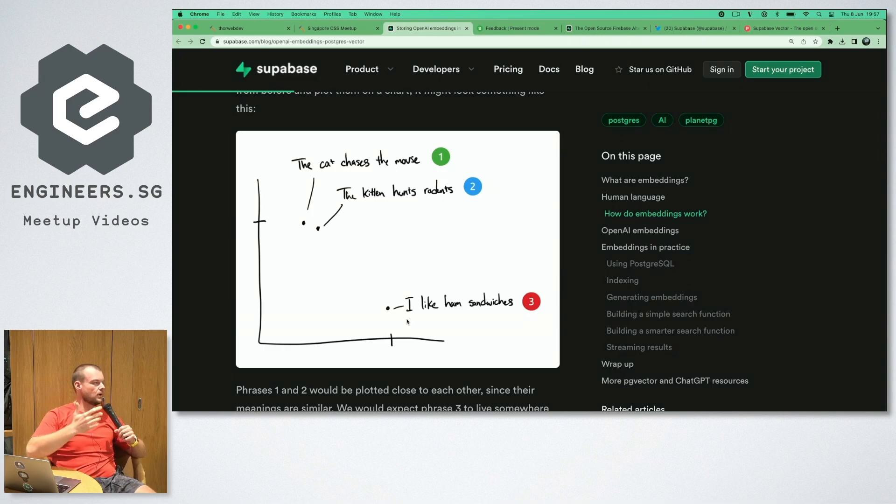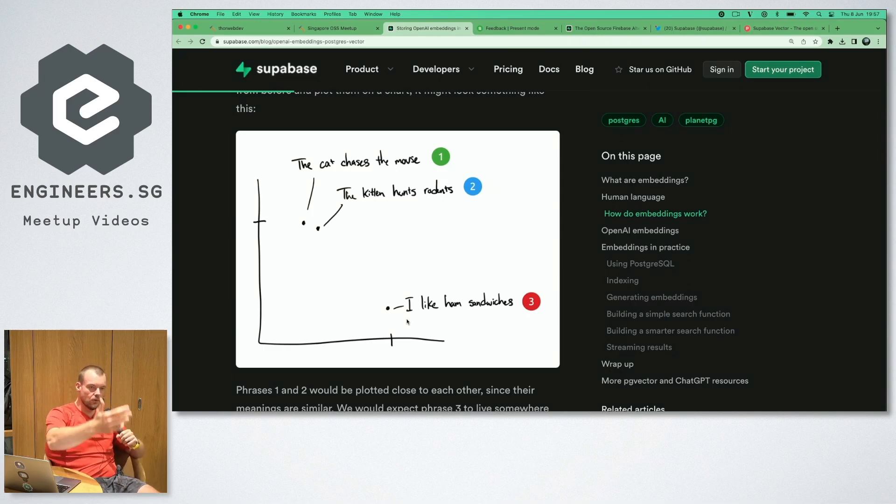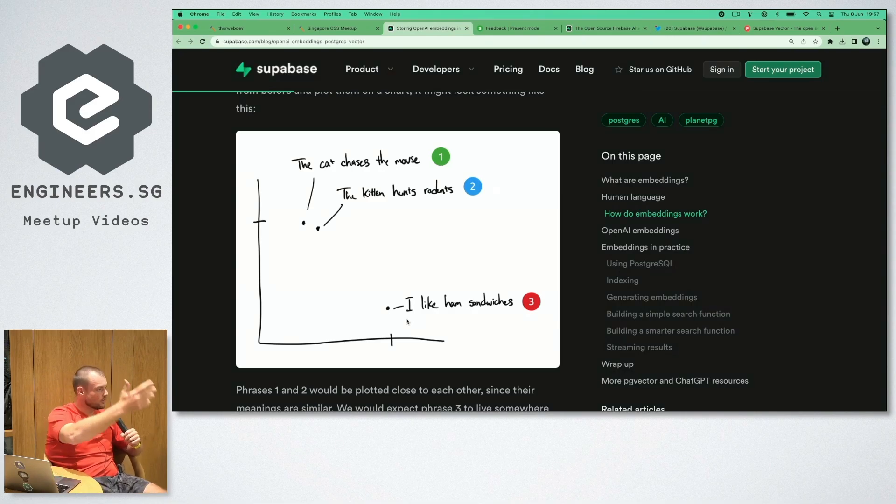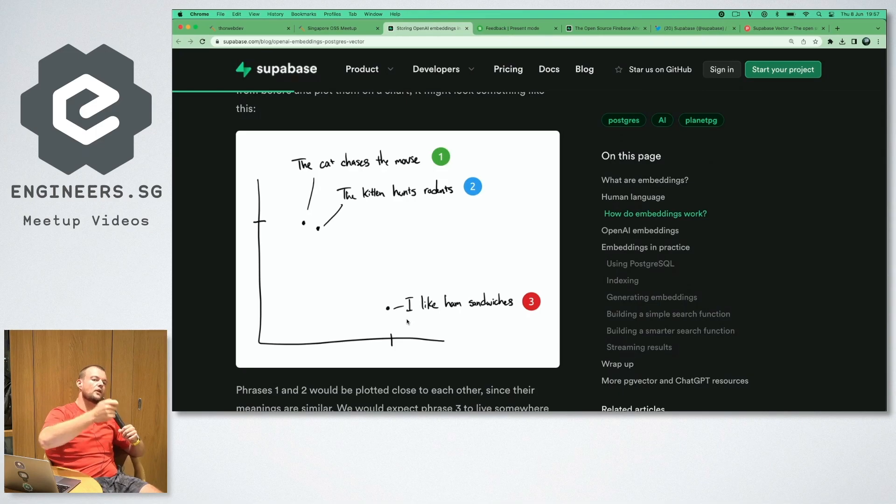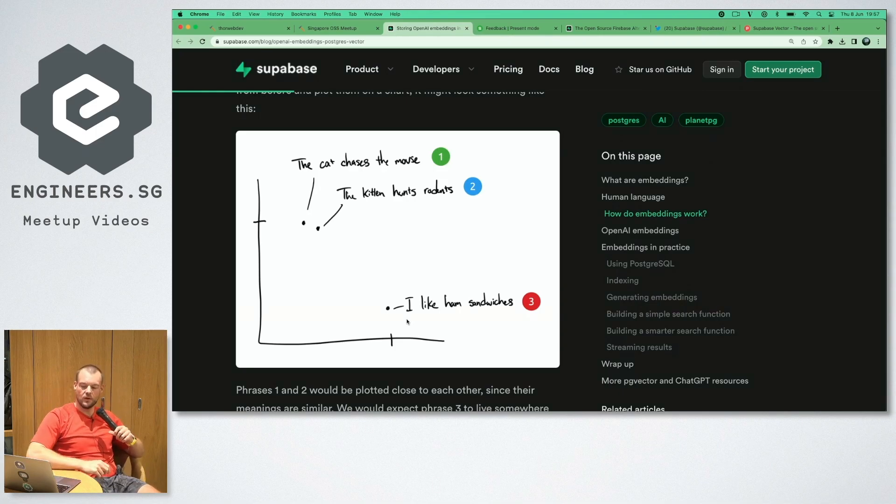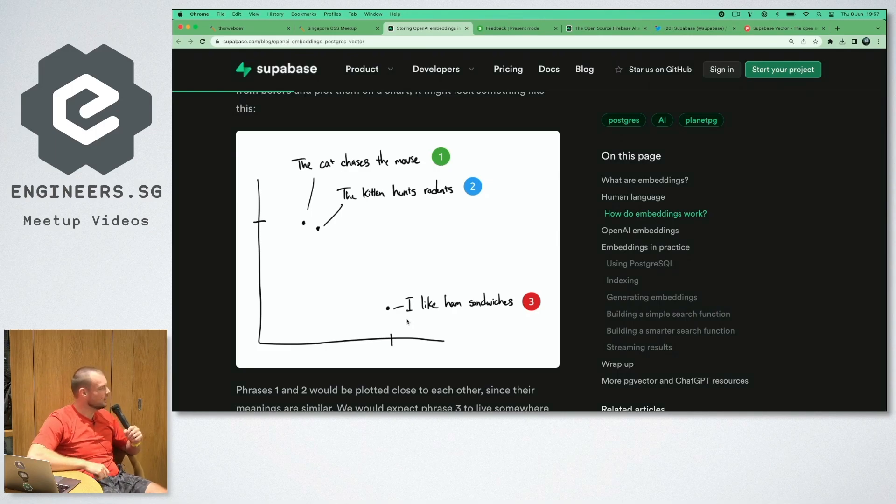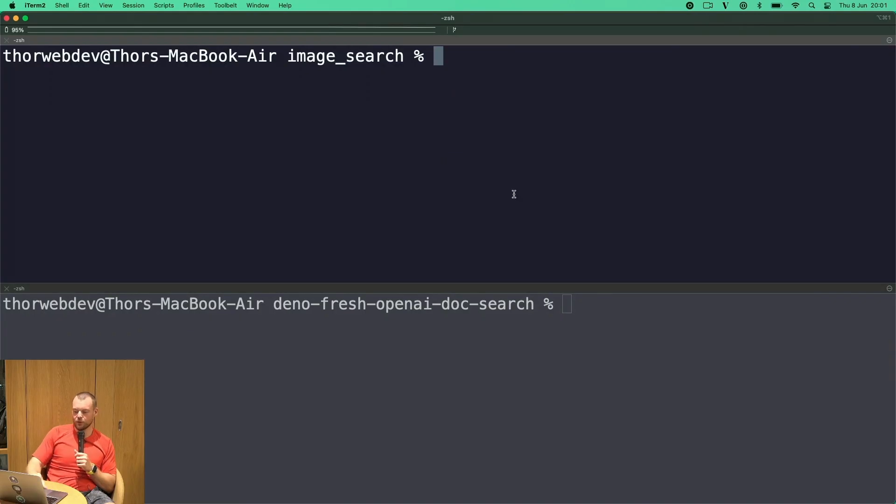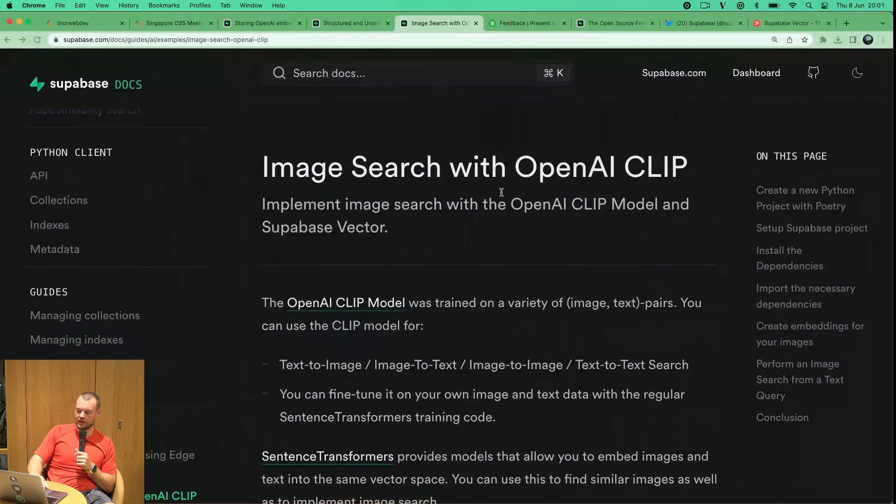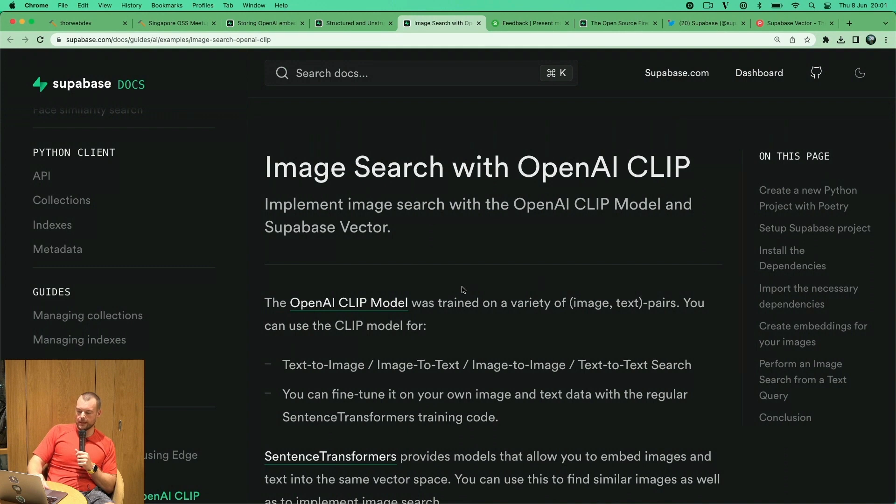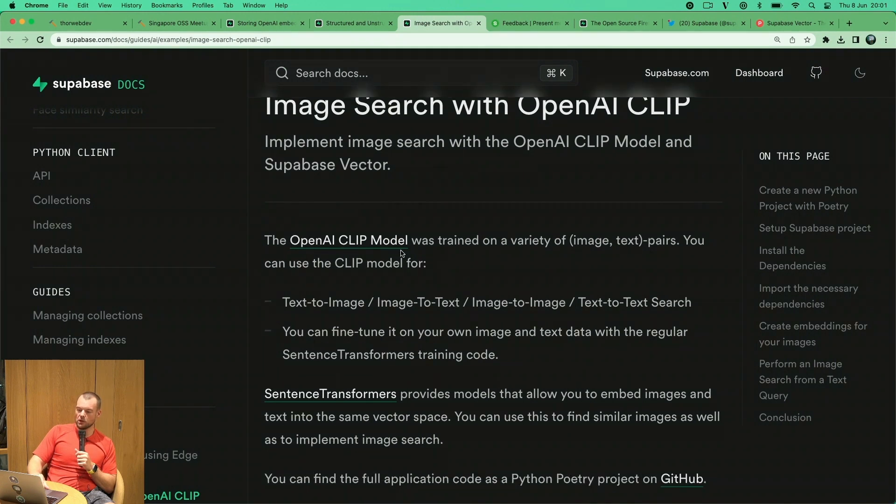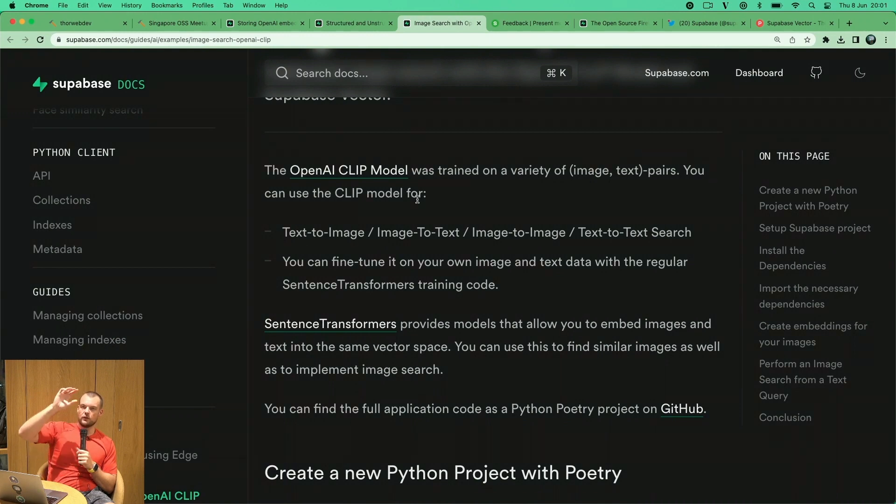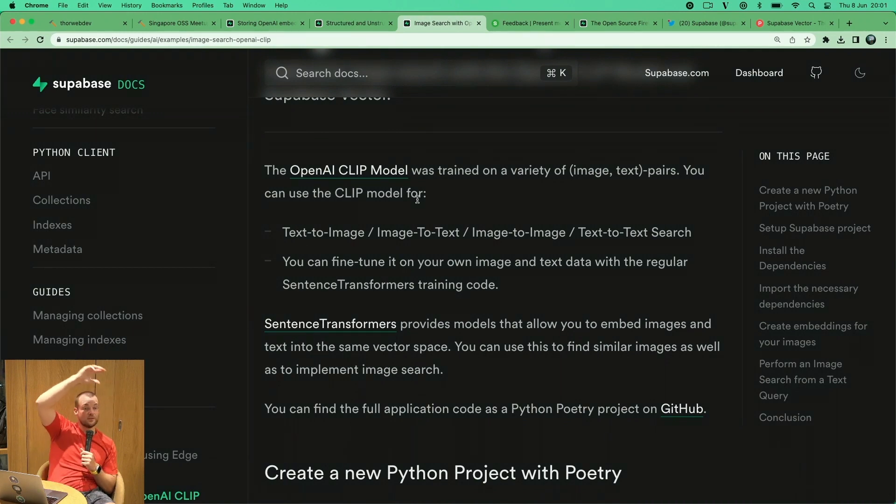If you're putting language or images and can translate that into this vector space, and you can store these vectors and then perform the search on it, you can build fairly powerful applications. It's this image search with OpenAI CLIP, an open source model.